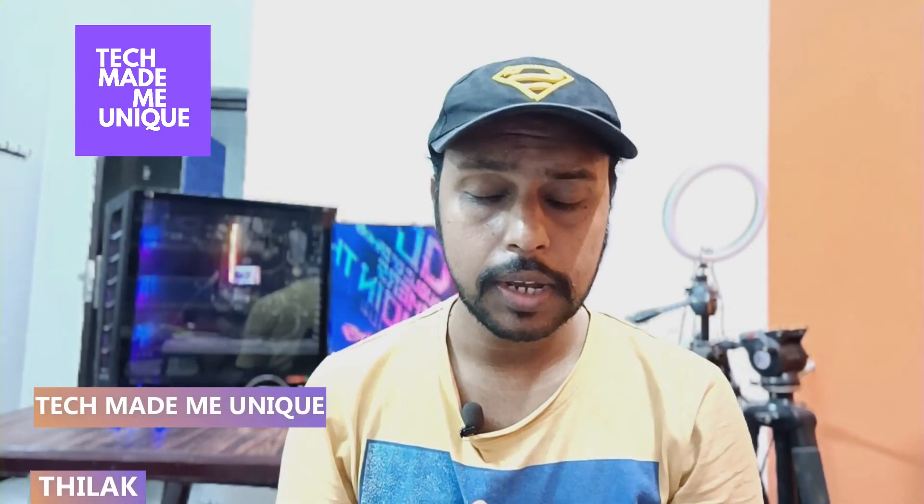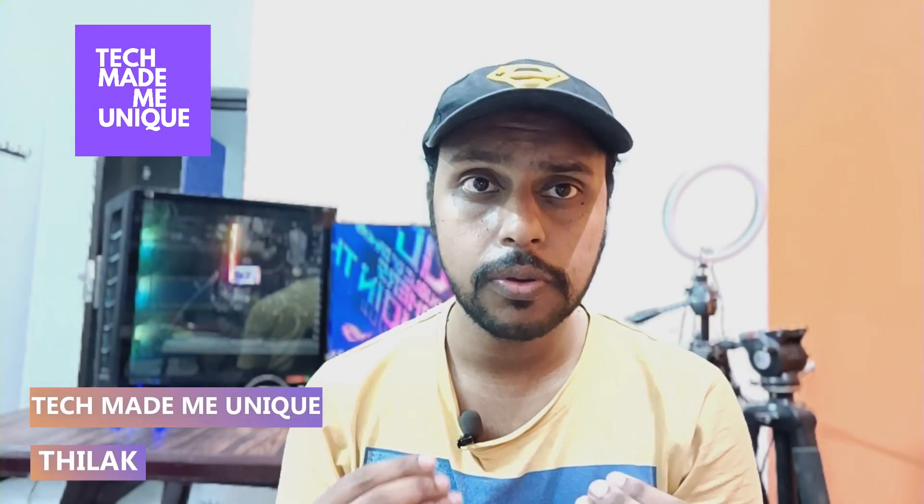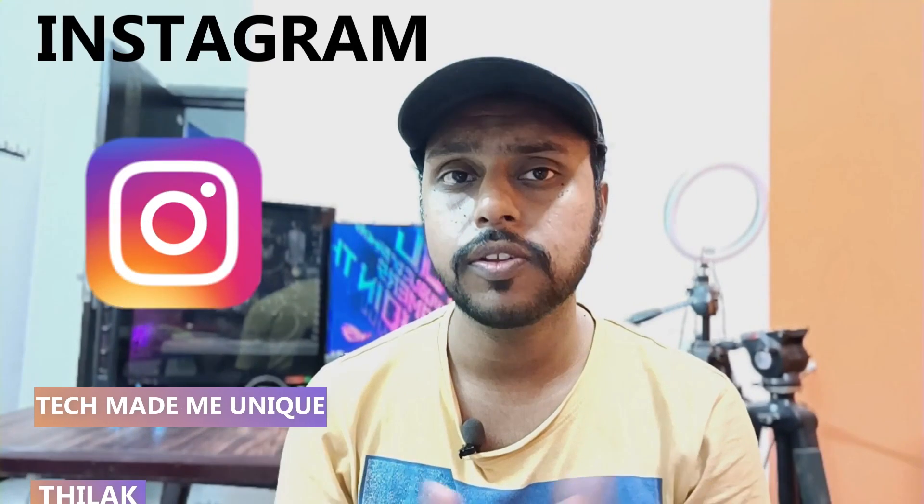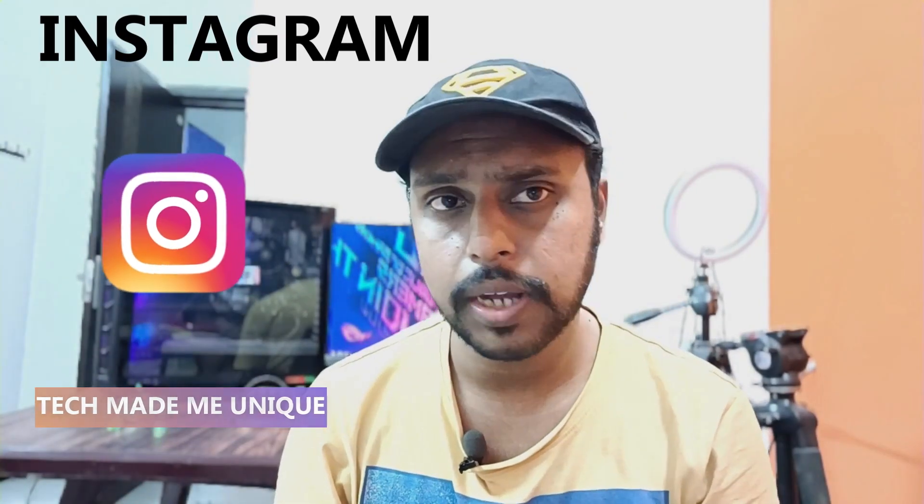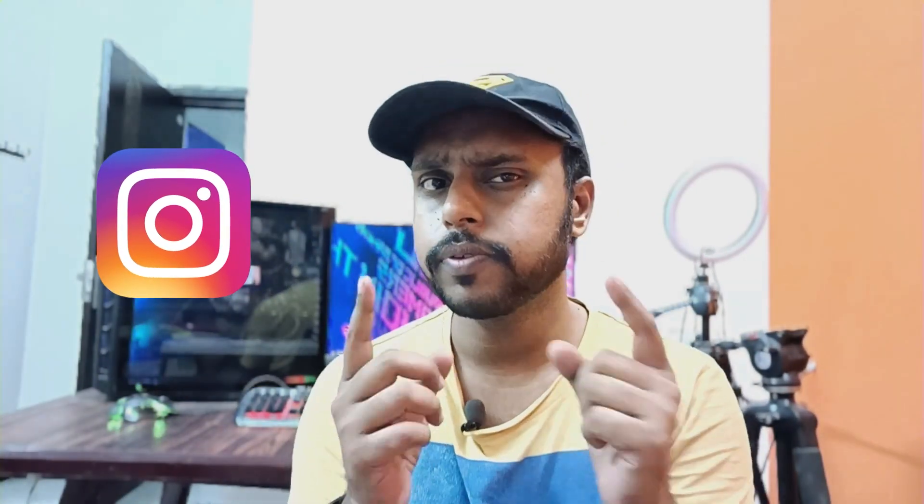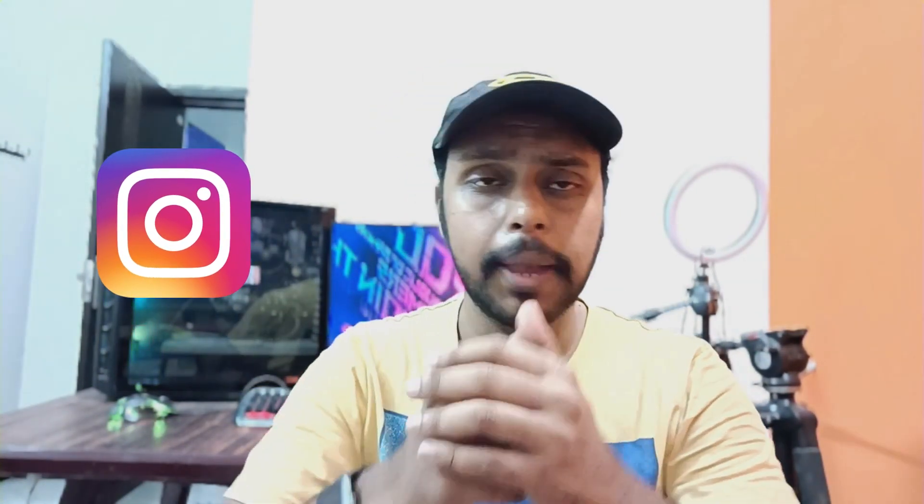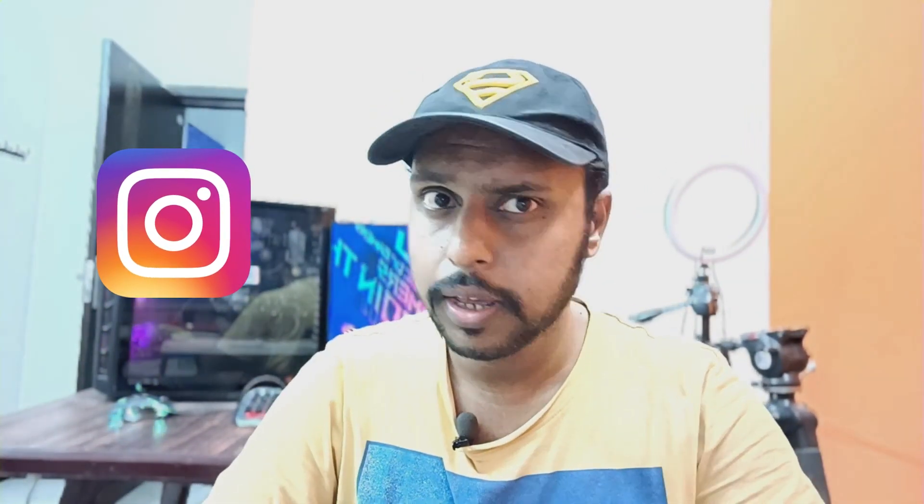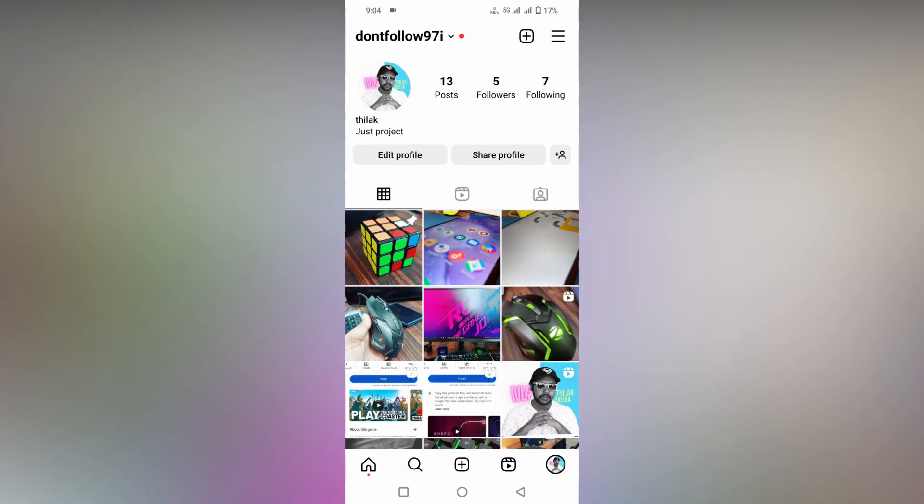Hi friends, I am Tilak watching Tech Made Be Unique, and today we are going to see how to use the ask me a question sticker on your Instagram story. If you are new to this channel, make sure to click the subscribe button below. Let's quickly move on to the video.